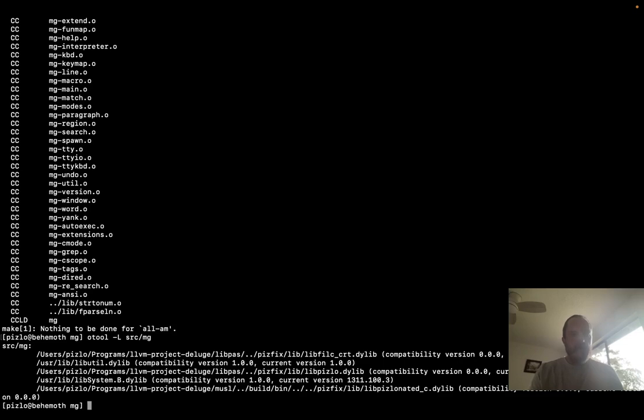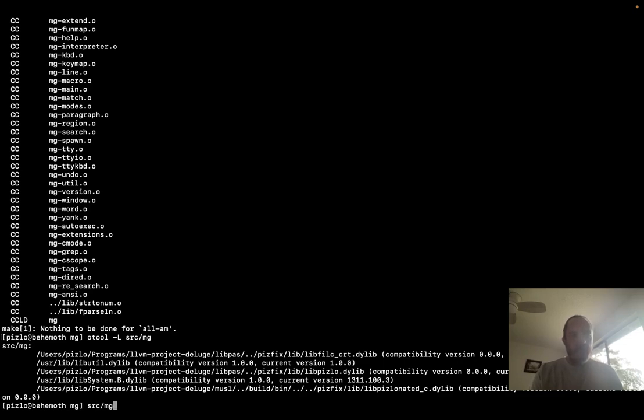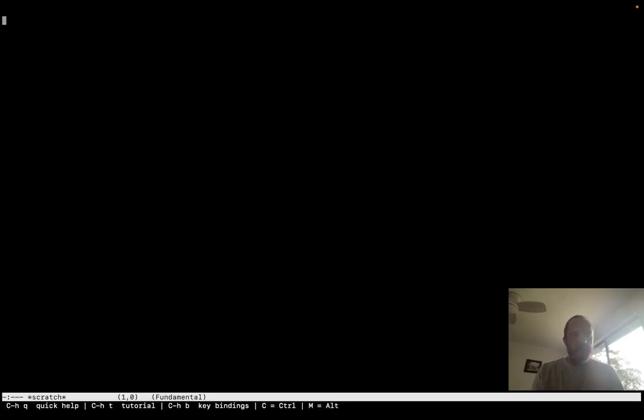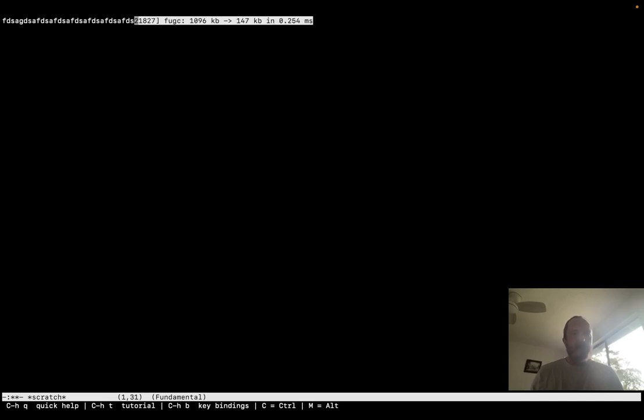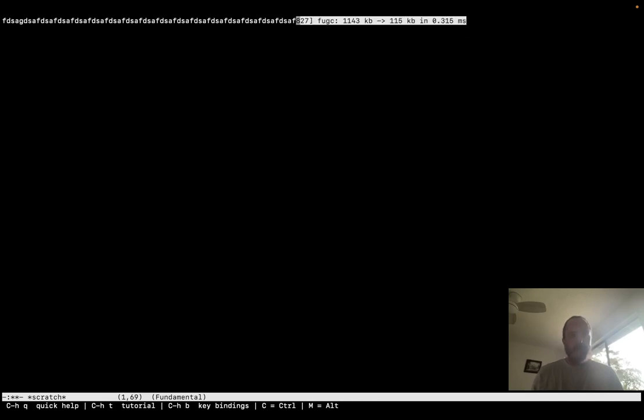So now let's run MG and see what happens. So there we go. This is a memory safe MG. But just to show you that it's really running with Phil C, I'm going to turn on the verbose GC flag. So you can see that if I start using it, the GC is running and it's screwing up the UI a little bit. But whatever.